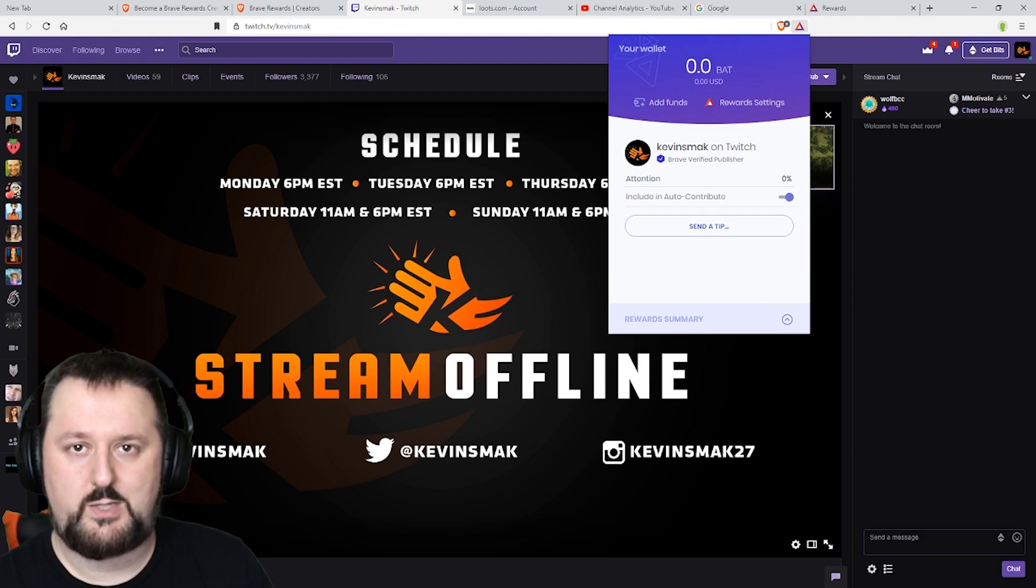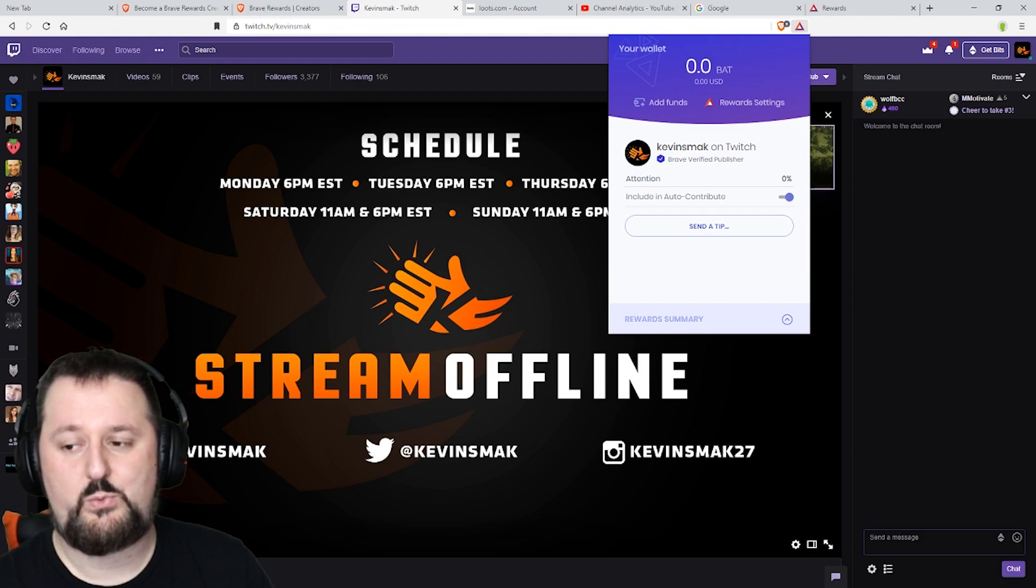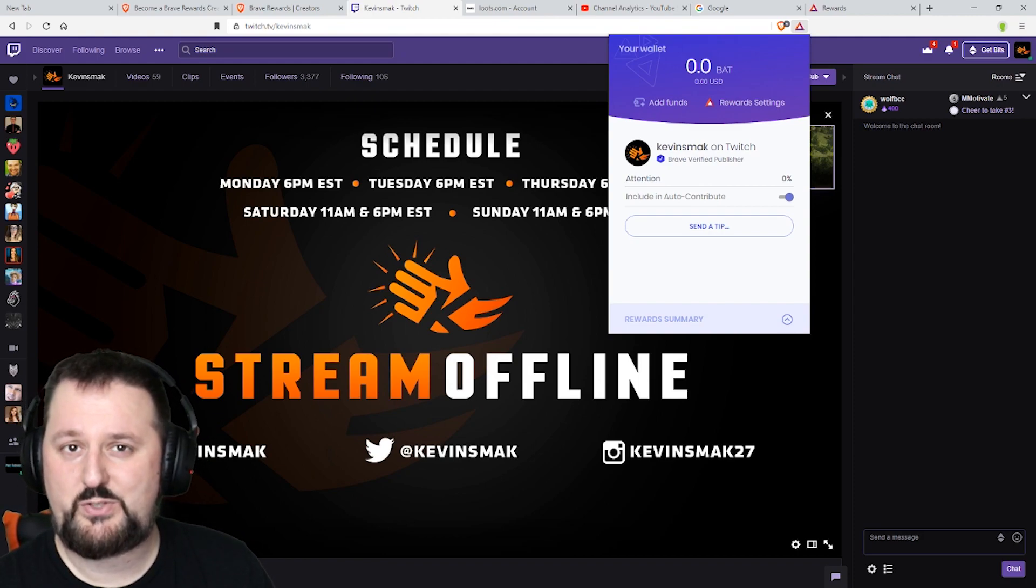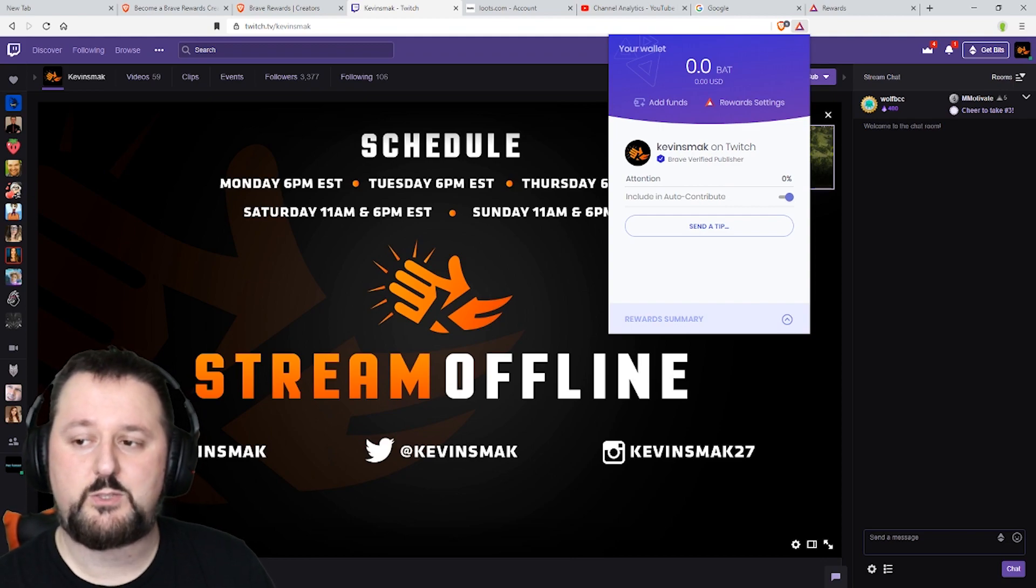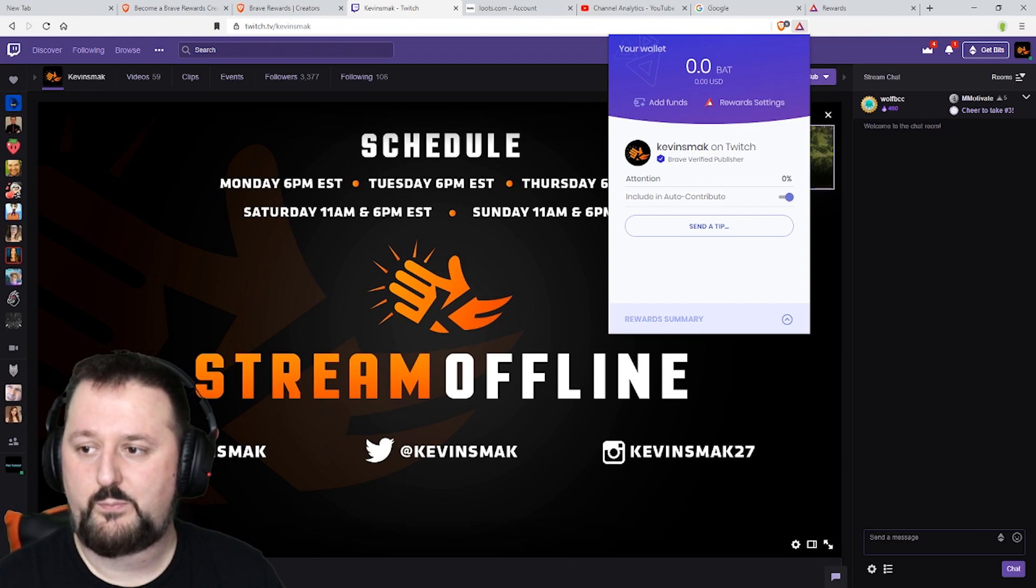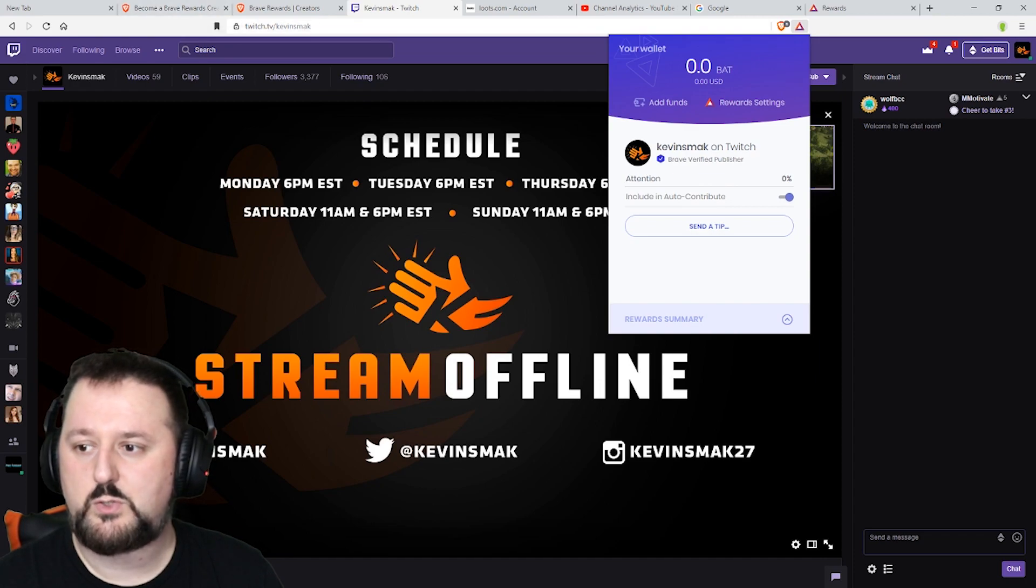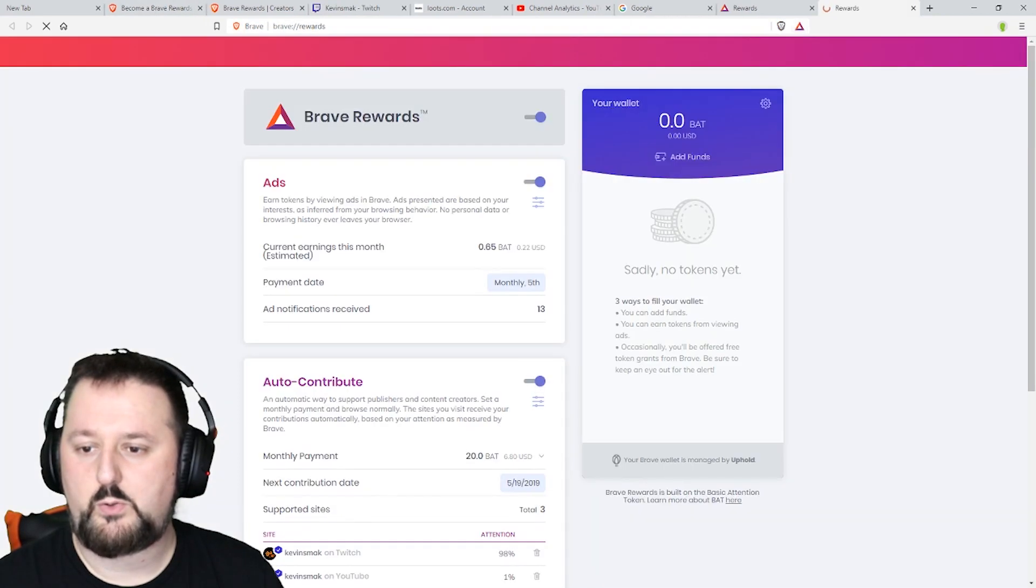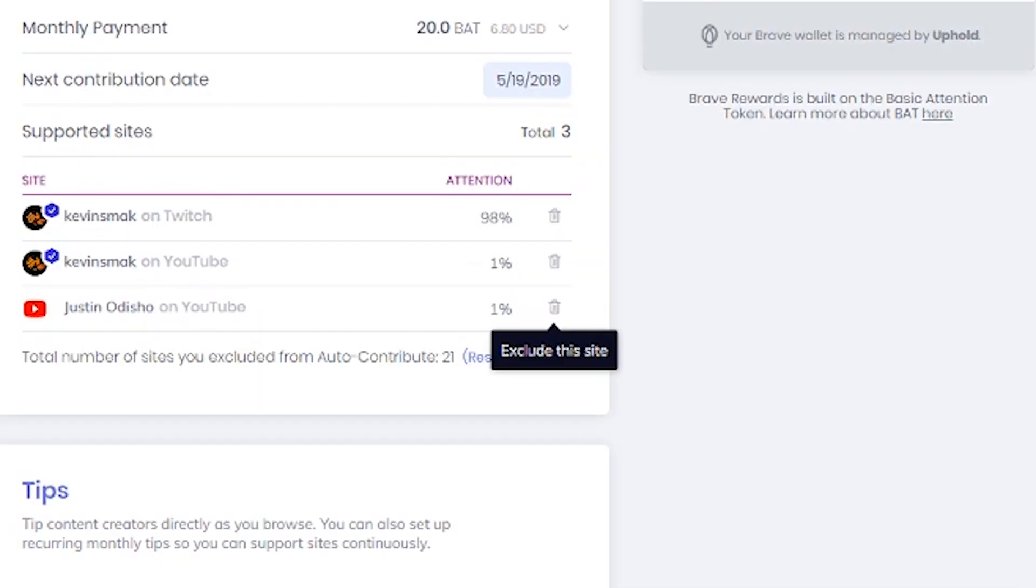You don't have to leave it at 20 you can lower it to whatever you feel is what you want to give out per month and then it'll split it up through there. You can hit the trash can if you want to exclude a website as well.